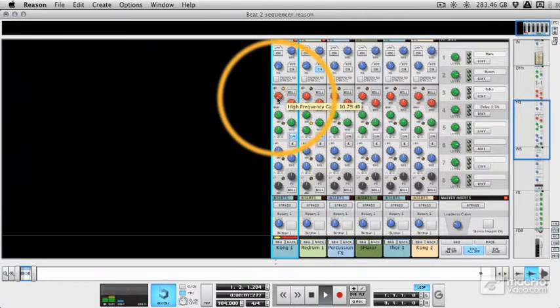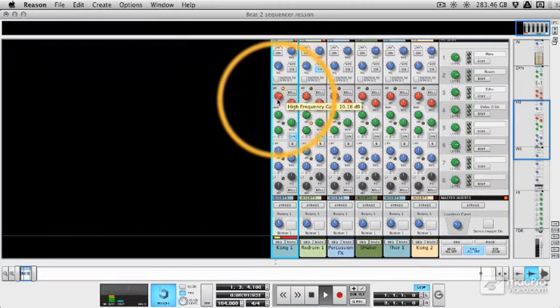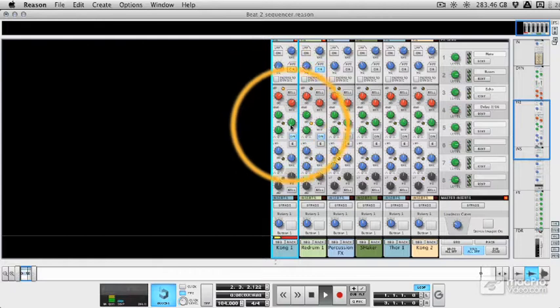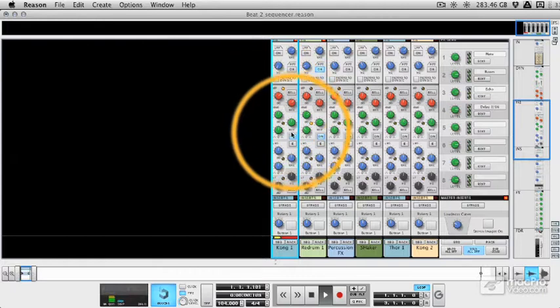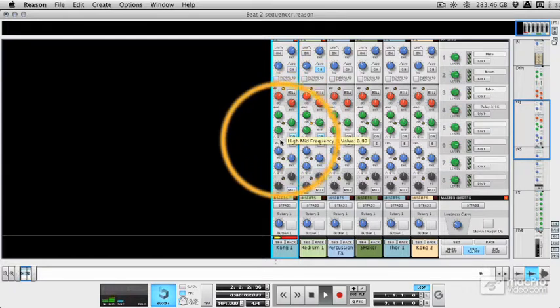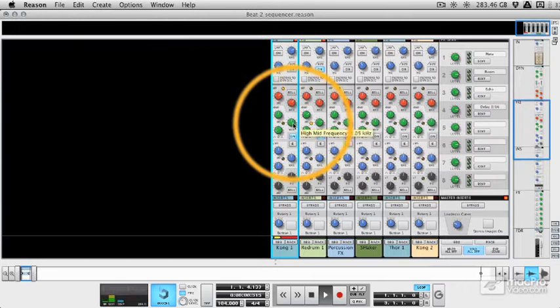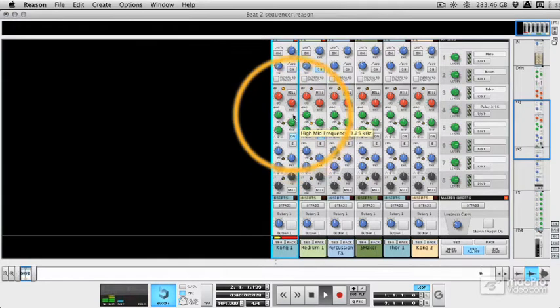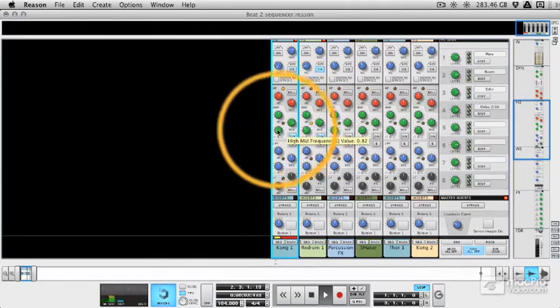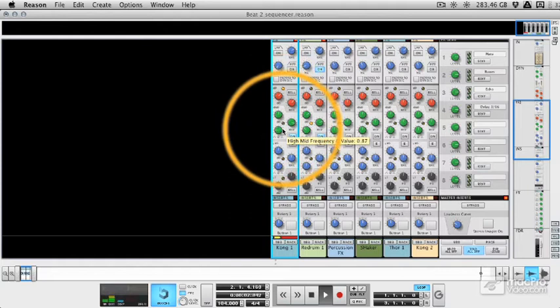So unlike digital EQs, we can add quite a lot of the frequency before we get a hyped sound. And again, we've got high mid with a Q setting. So this is fully parametric. And we can sweep the frequency again. But we can set how intense the Q point is.